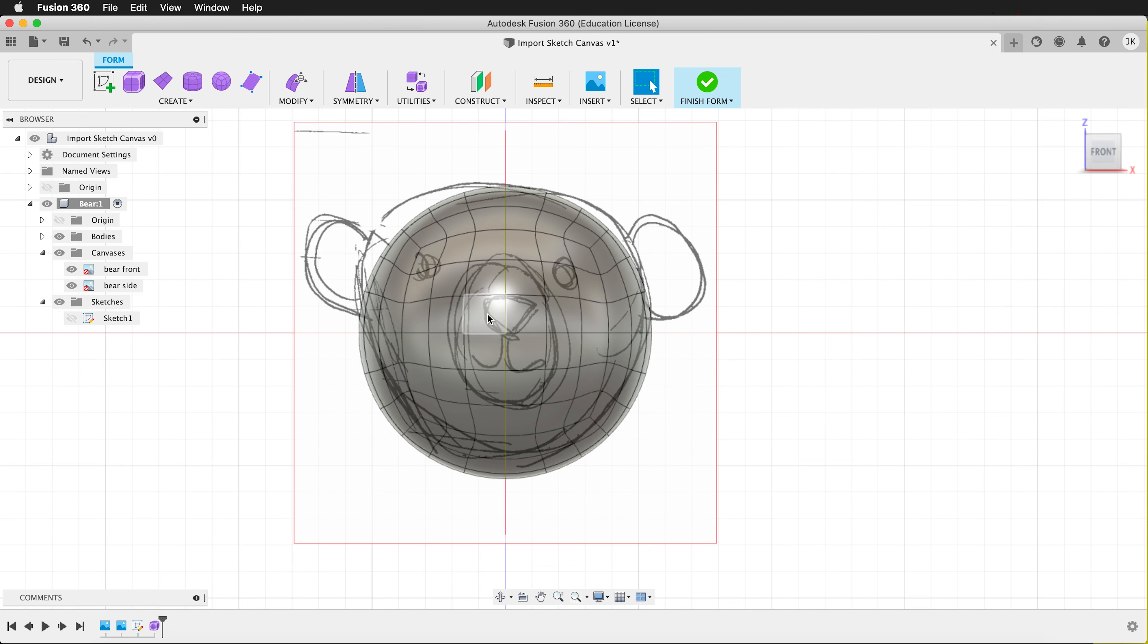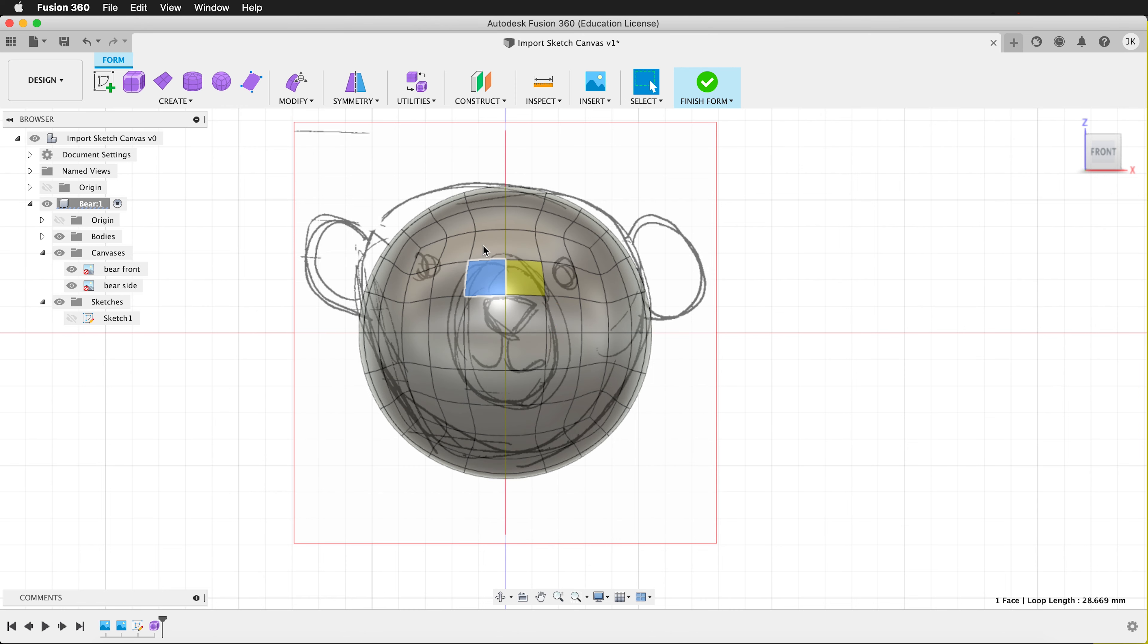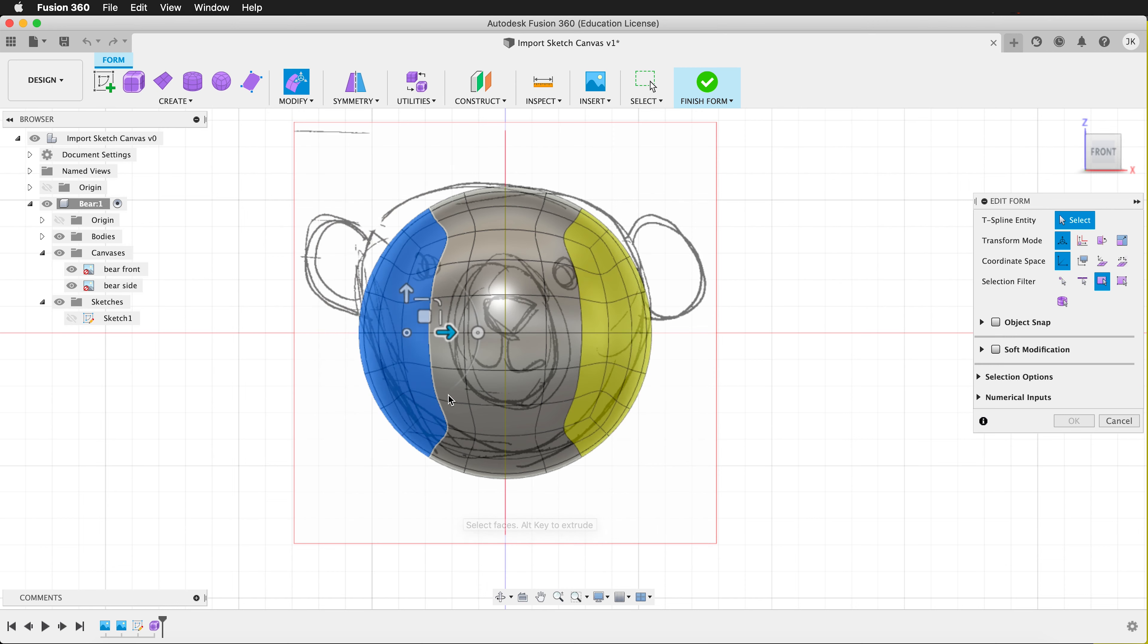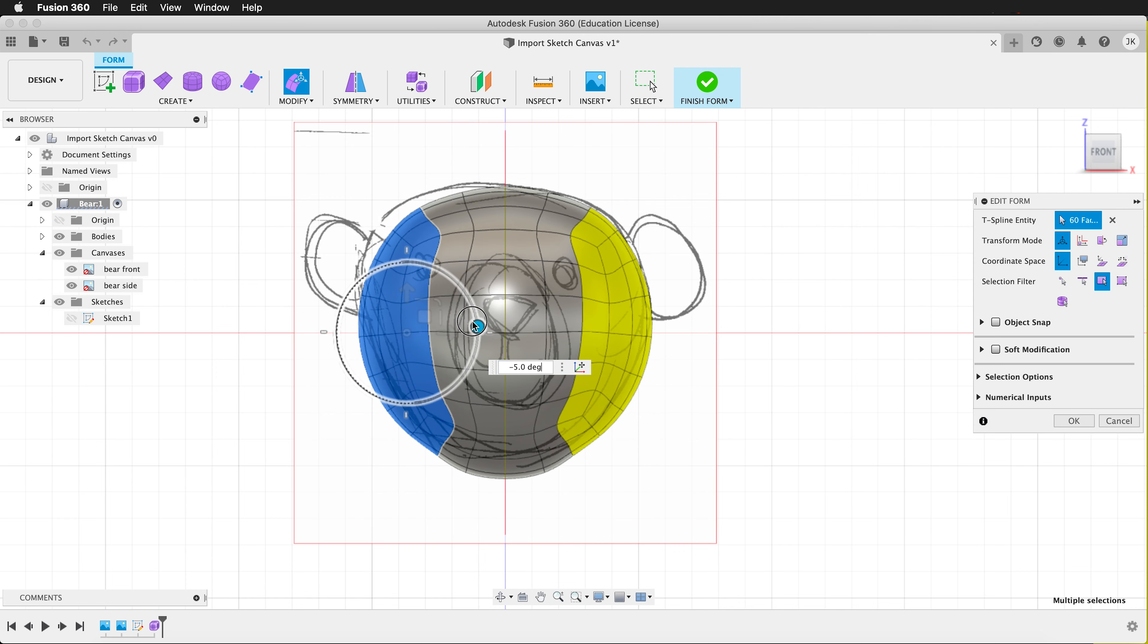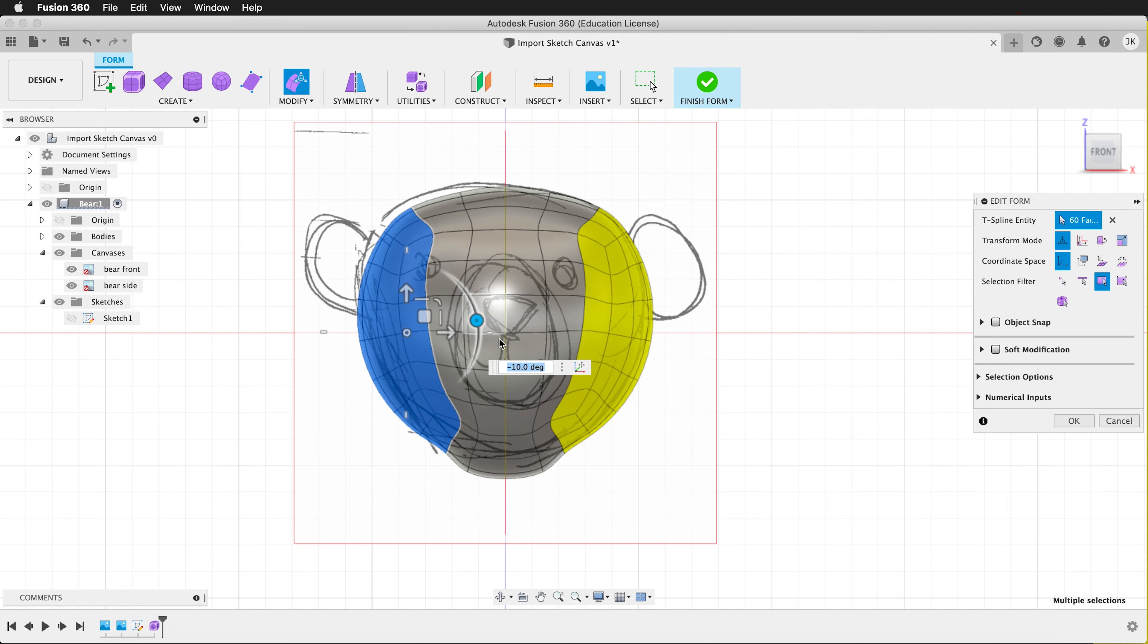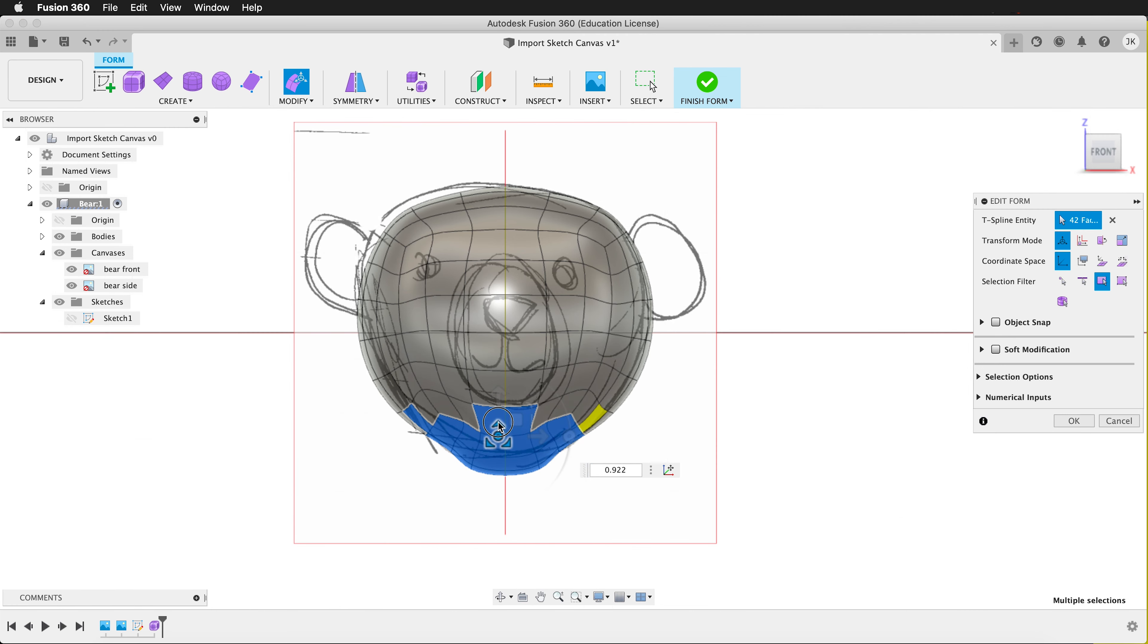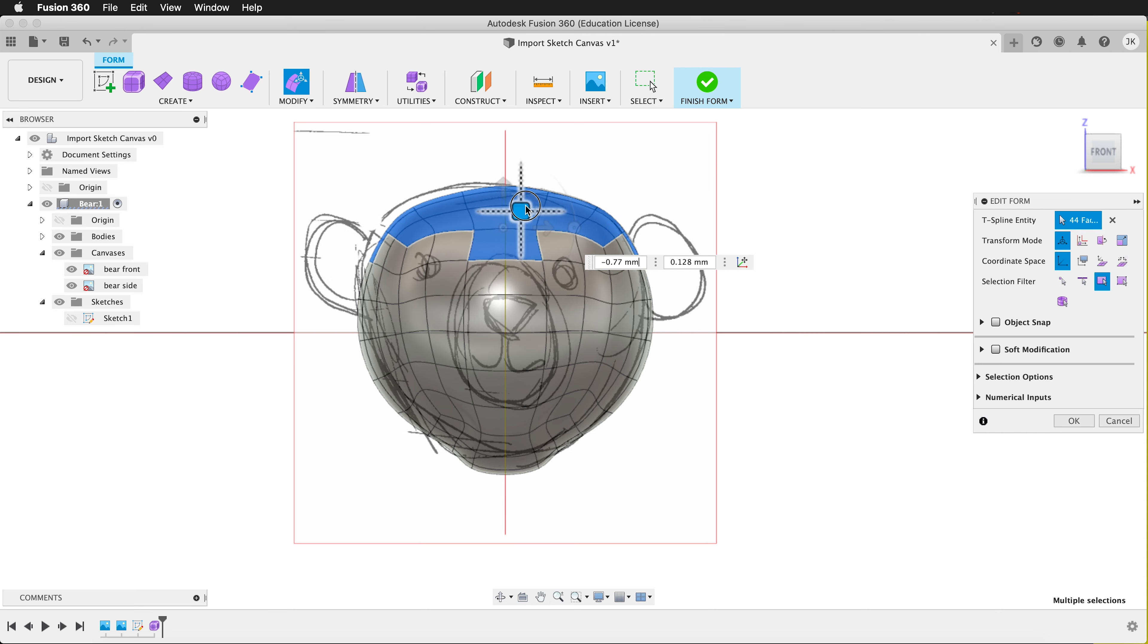And now I can edit this form by right clicking Edit Form. I can choose my selector. I'm selecting faces. And then I can rotate and move these faces how I wish to get my form right where I want.